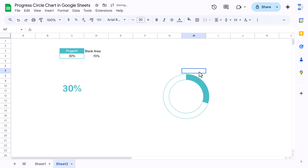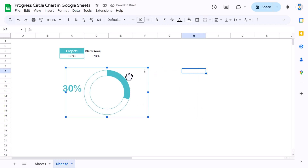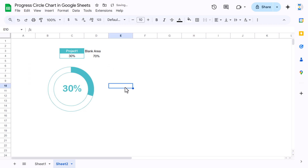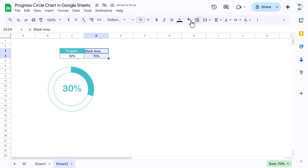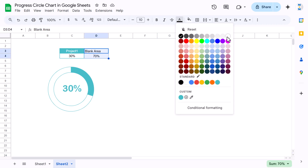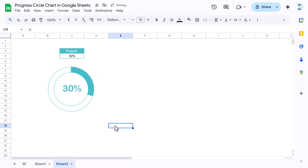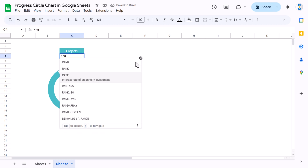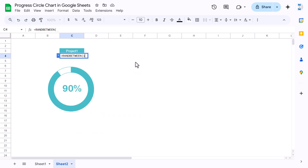Place the chart over the label cell. Select the blank support column area and set the font color to white so it is not visible. Now if you change the value to 90, the chart will show 90% filled.